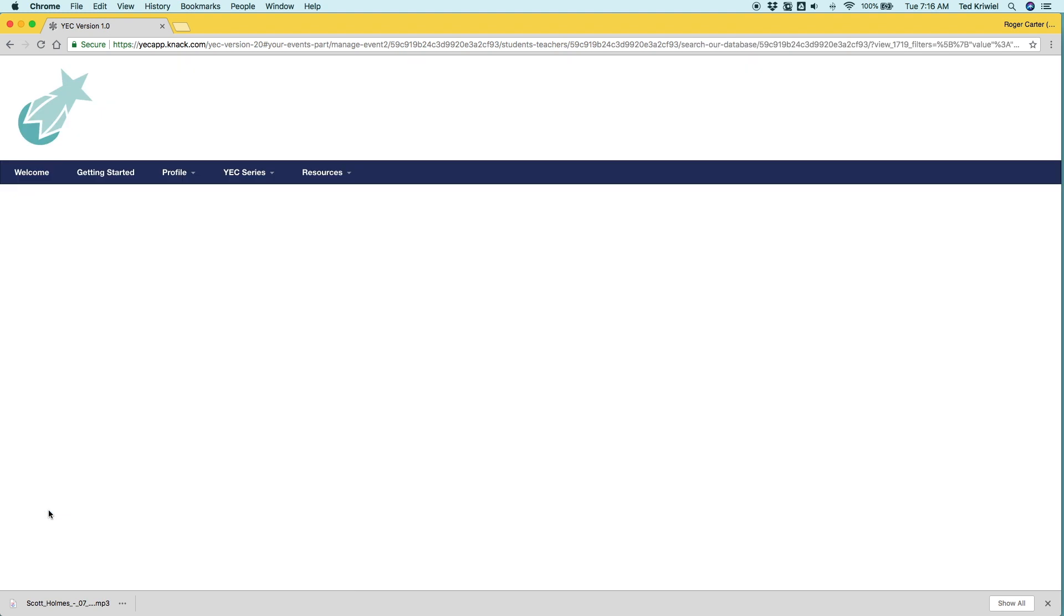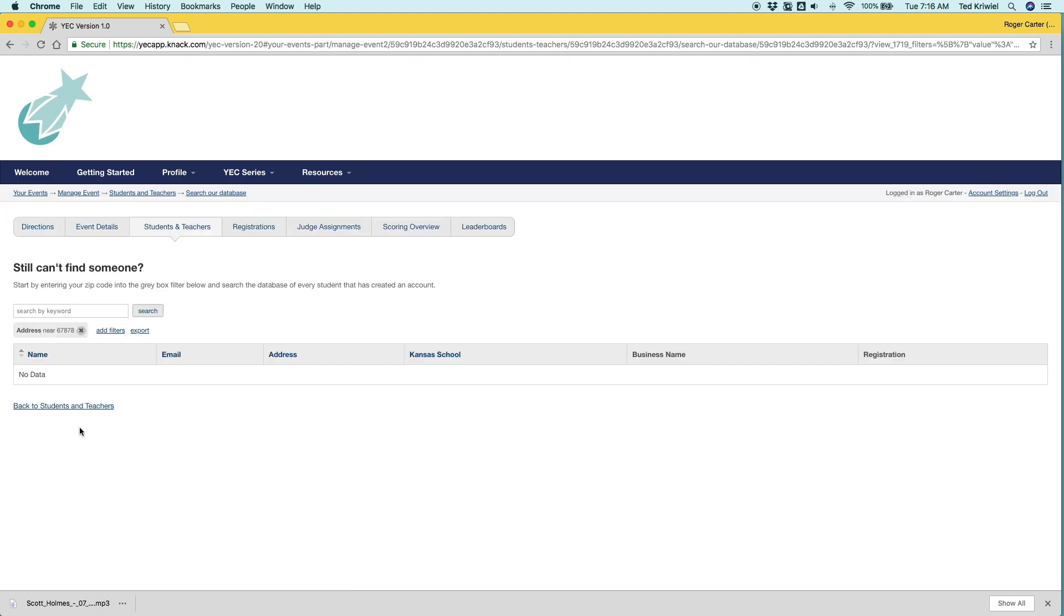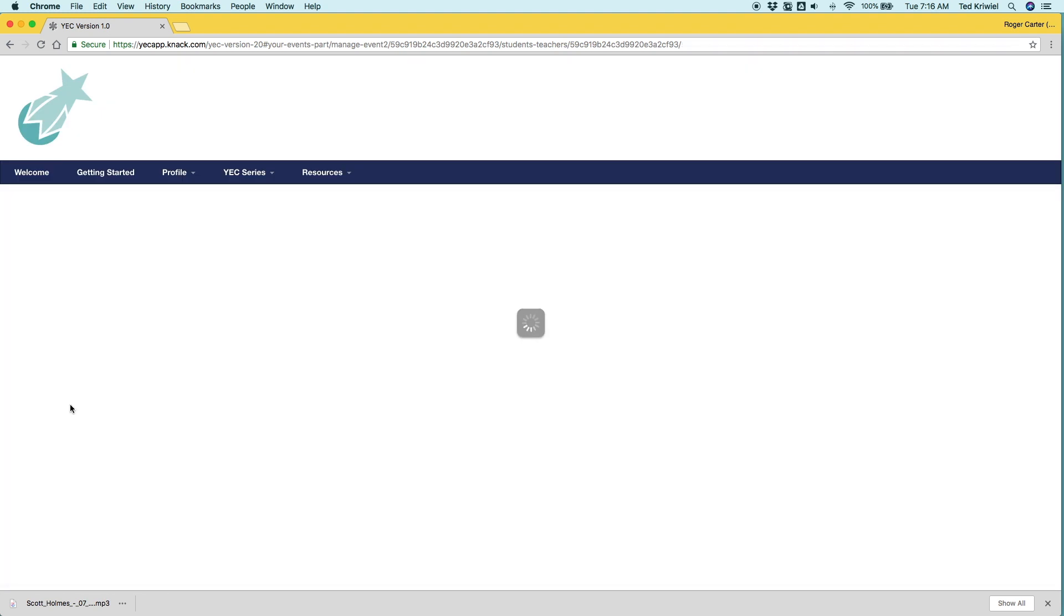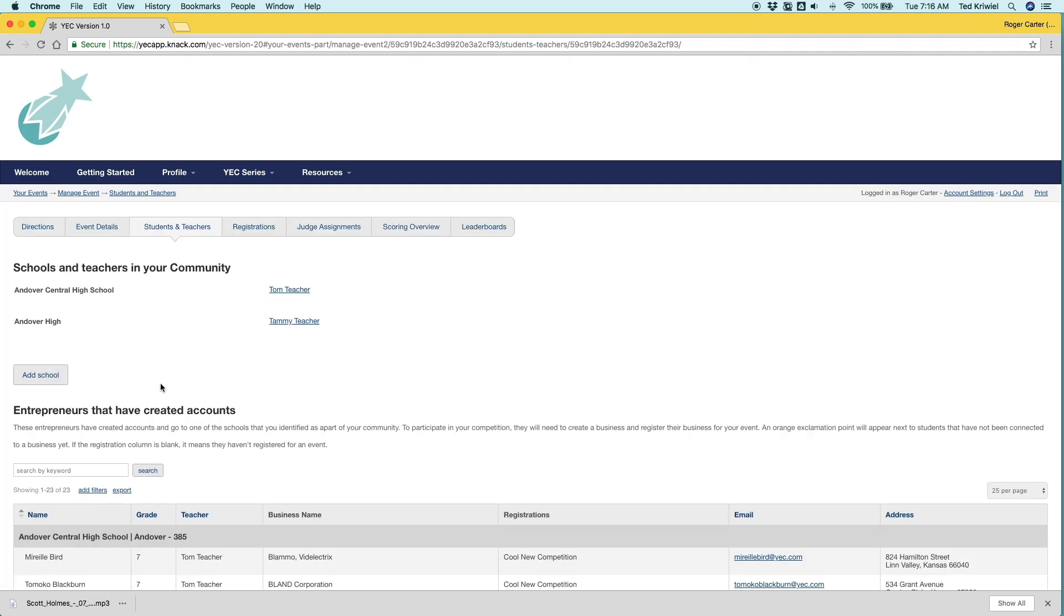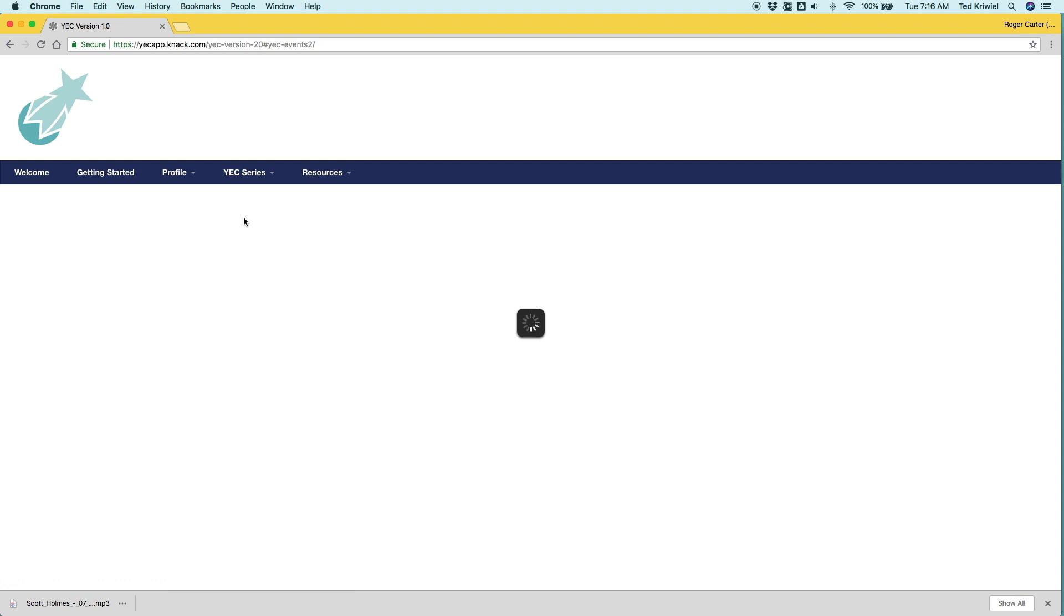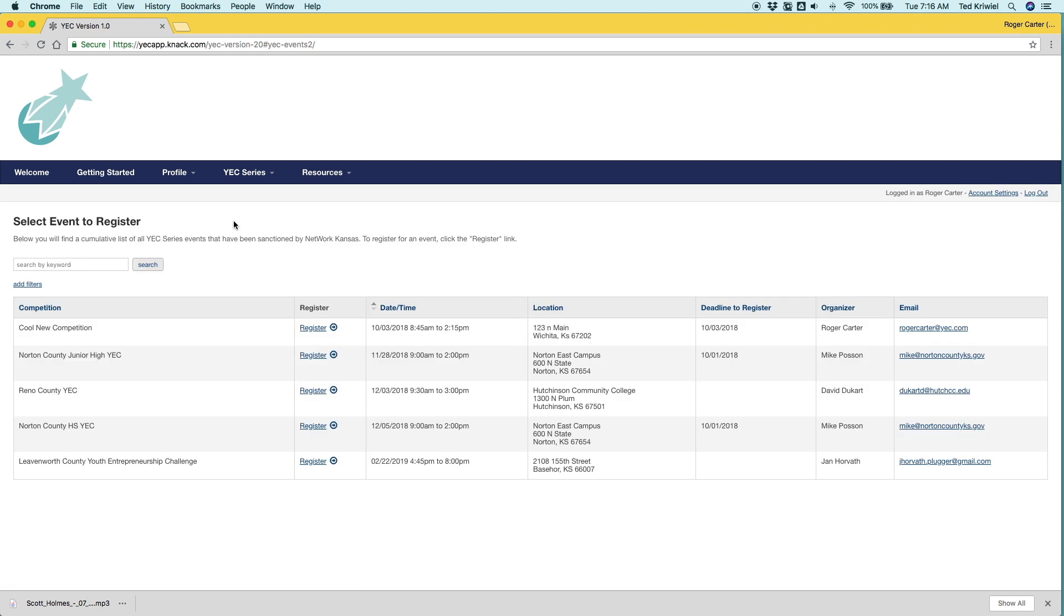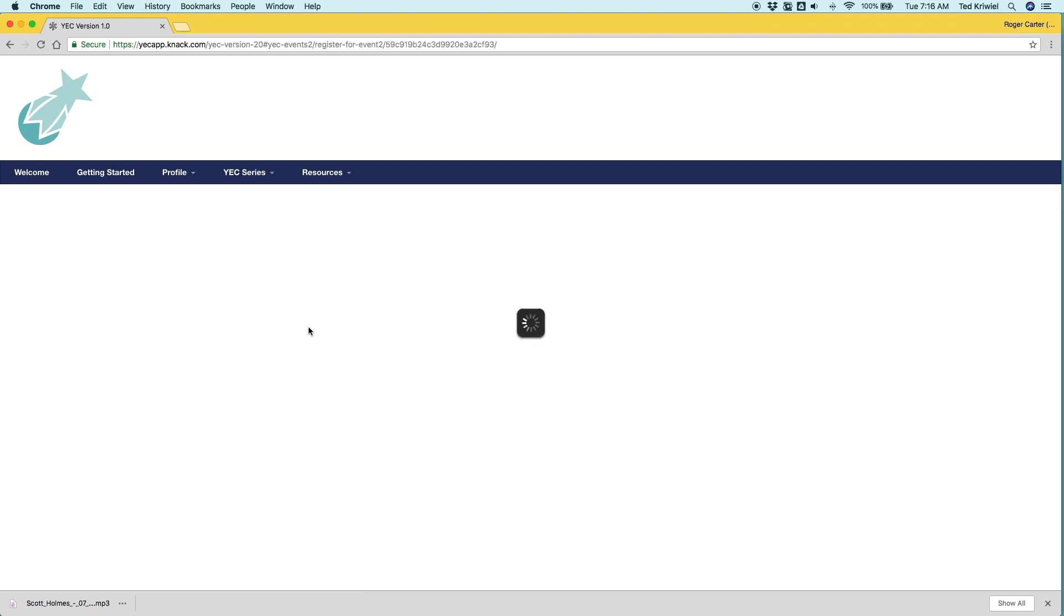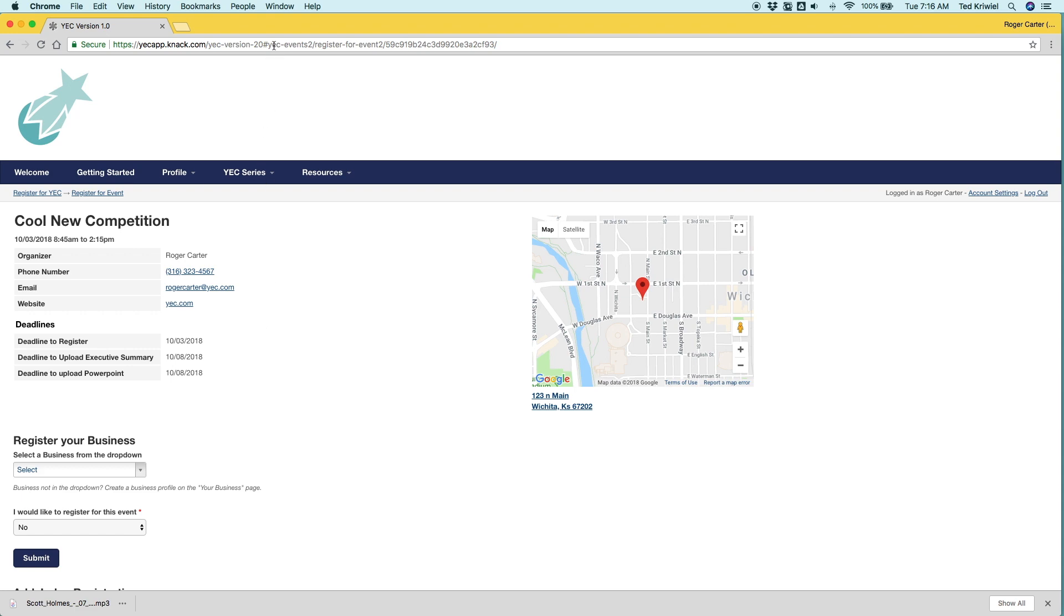And let's say you can't find a student in the database. Maybe they're a homeschooler or they didn't select their school. You can use the database to search. So the next thing we're going to do is find our custom link for the Cool New Competition. You click the YEC Series, you click Cool New Competition, and this is your link right here that you can share.